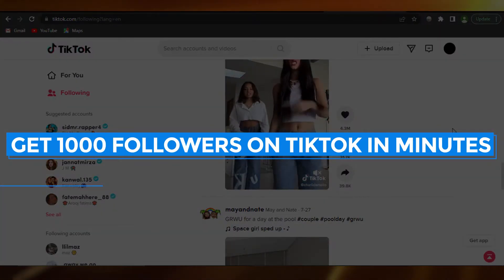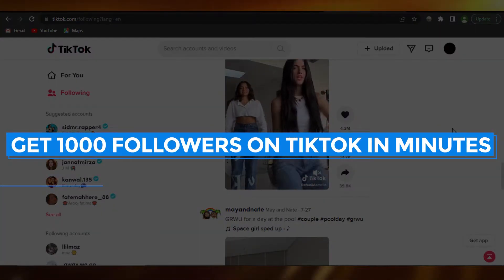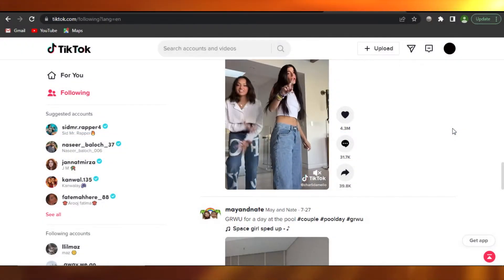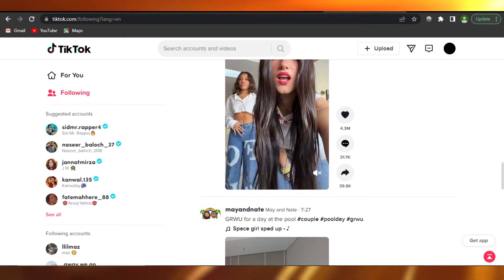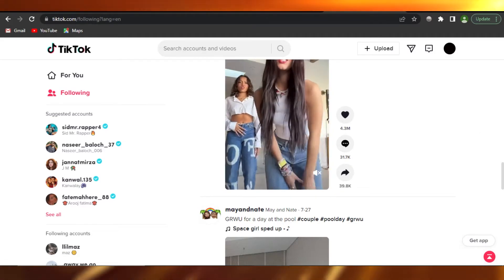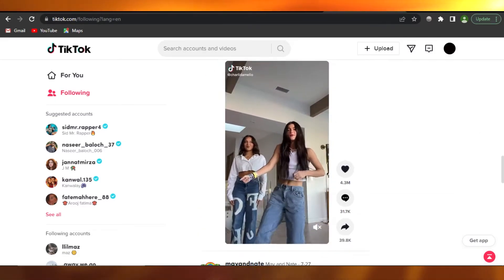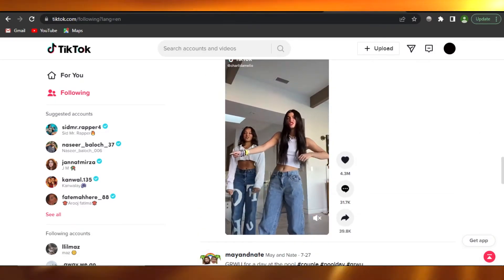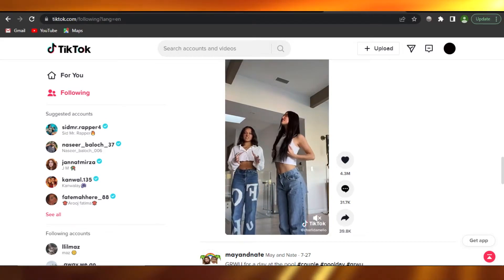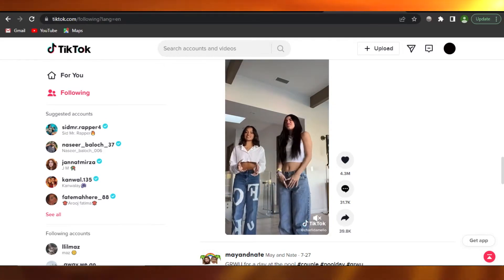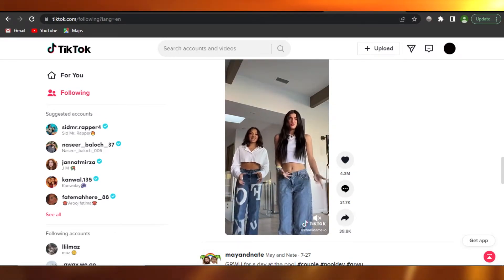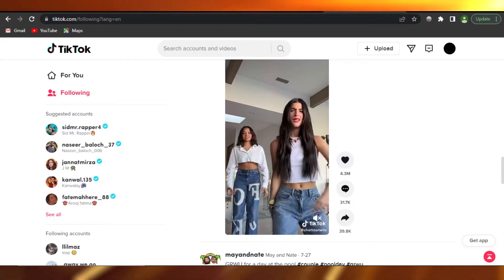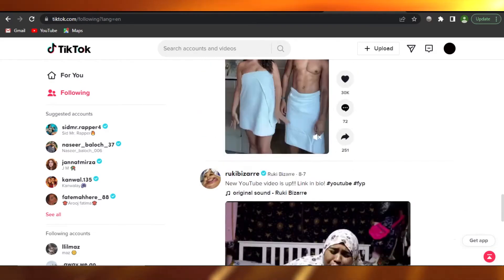How to get thousand plus followers on TikTok in minutes. Hi guys, welcome. Today I'm giving you a quick tutorial on how to get thousand plus followers and more in minutes on TikTok. So let's get started.